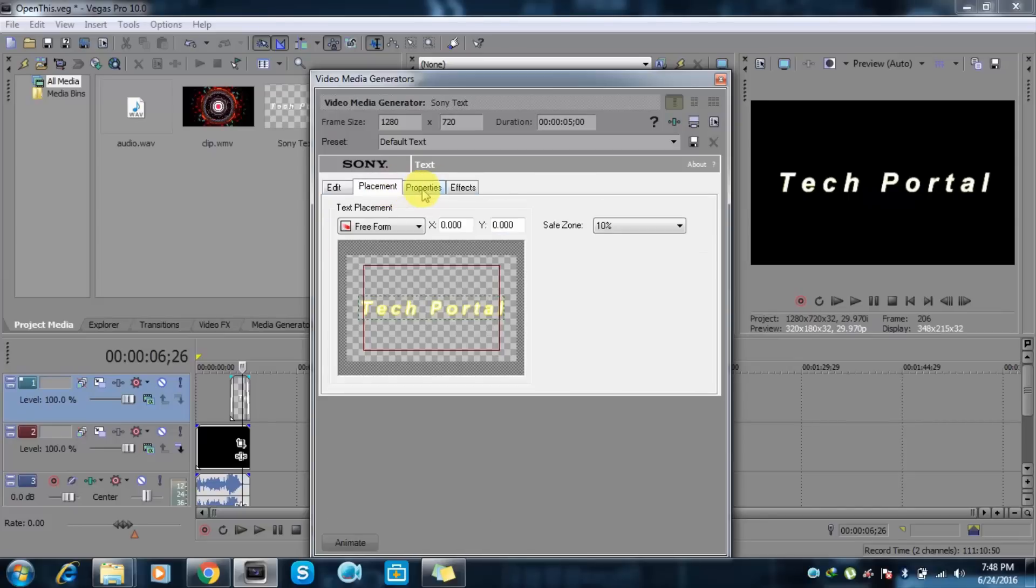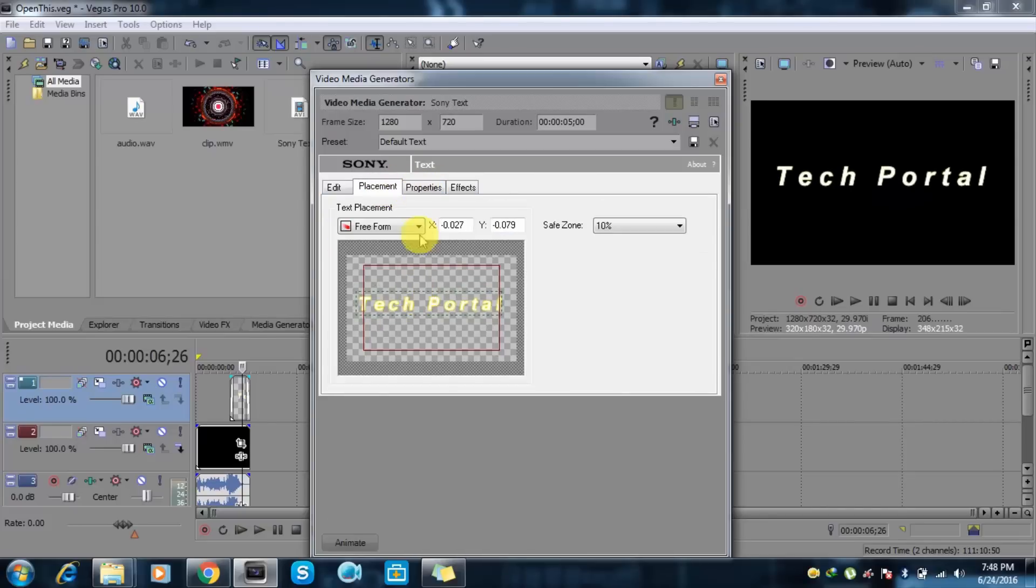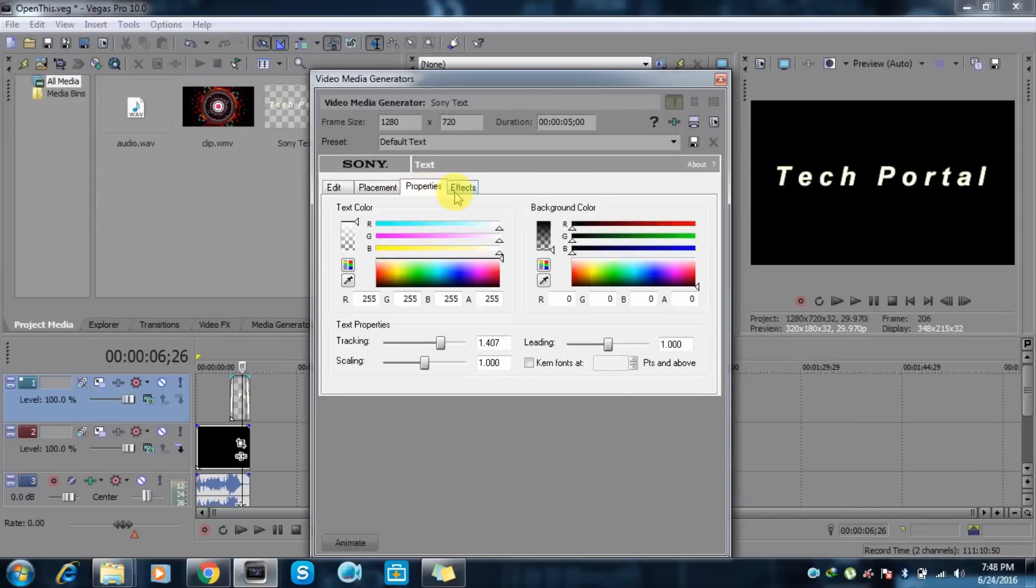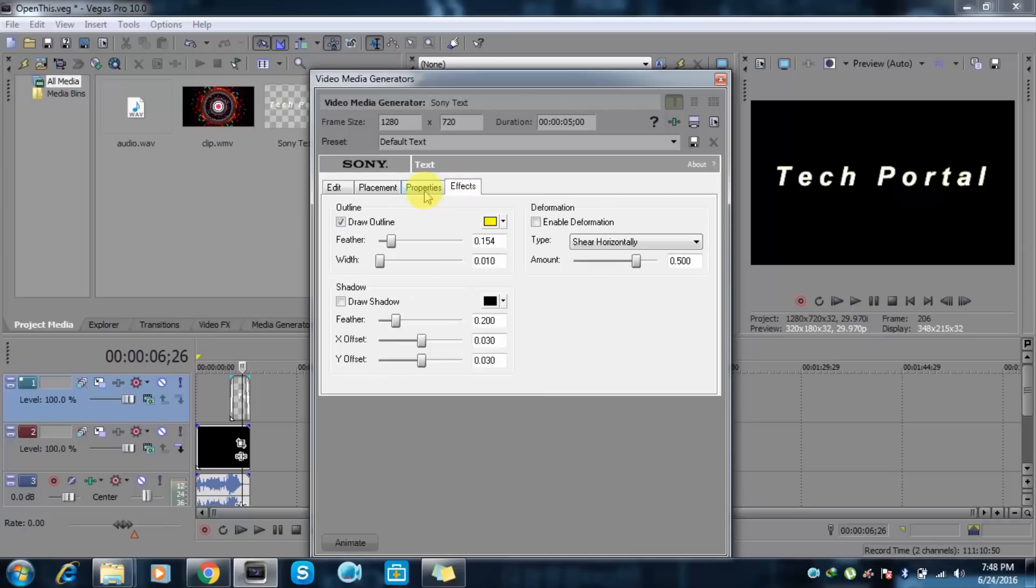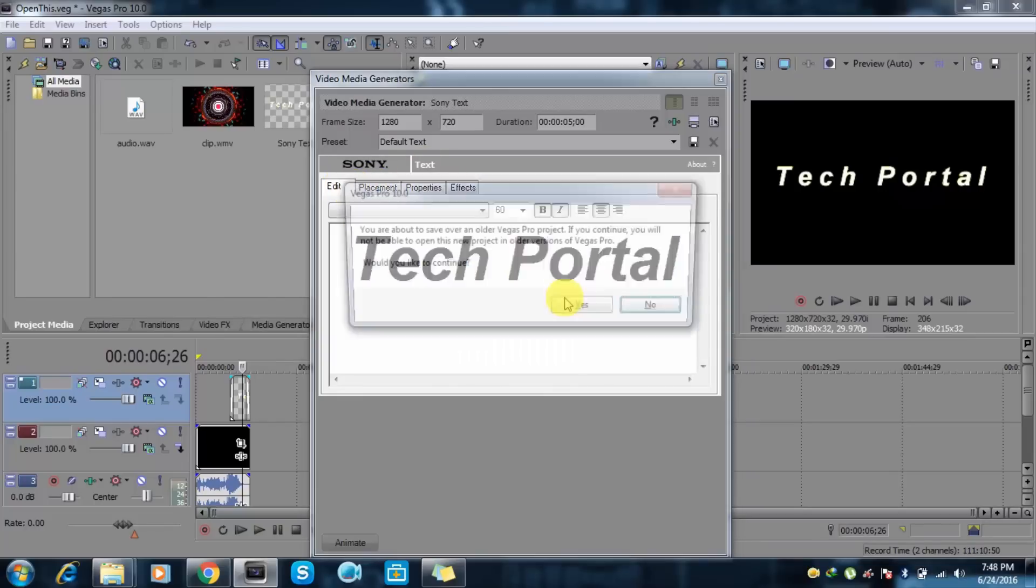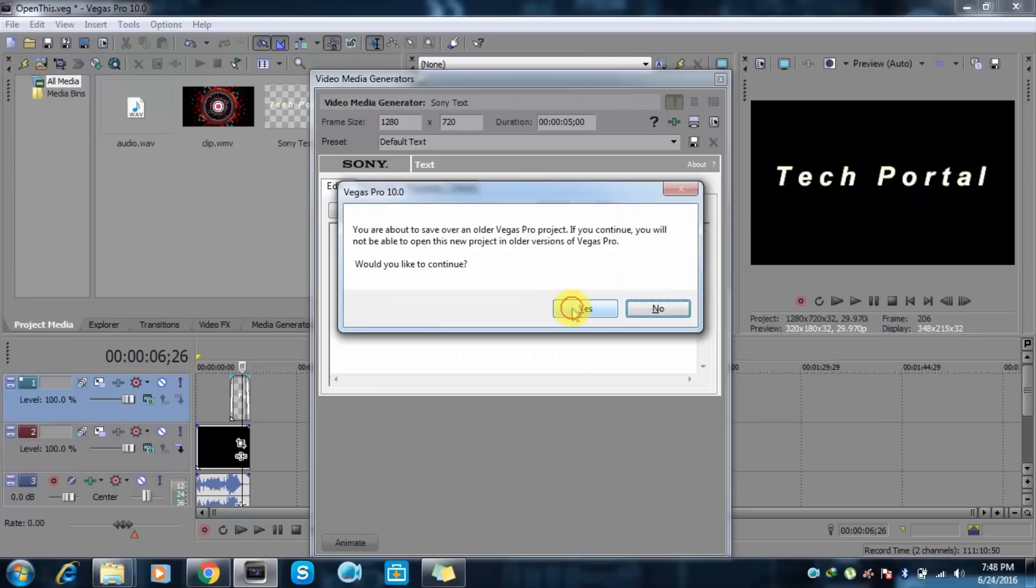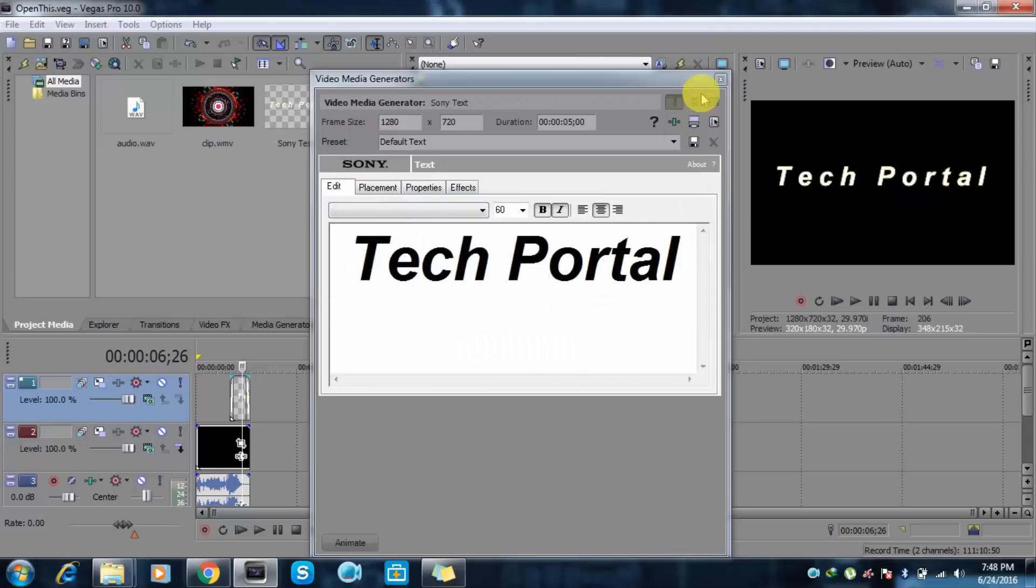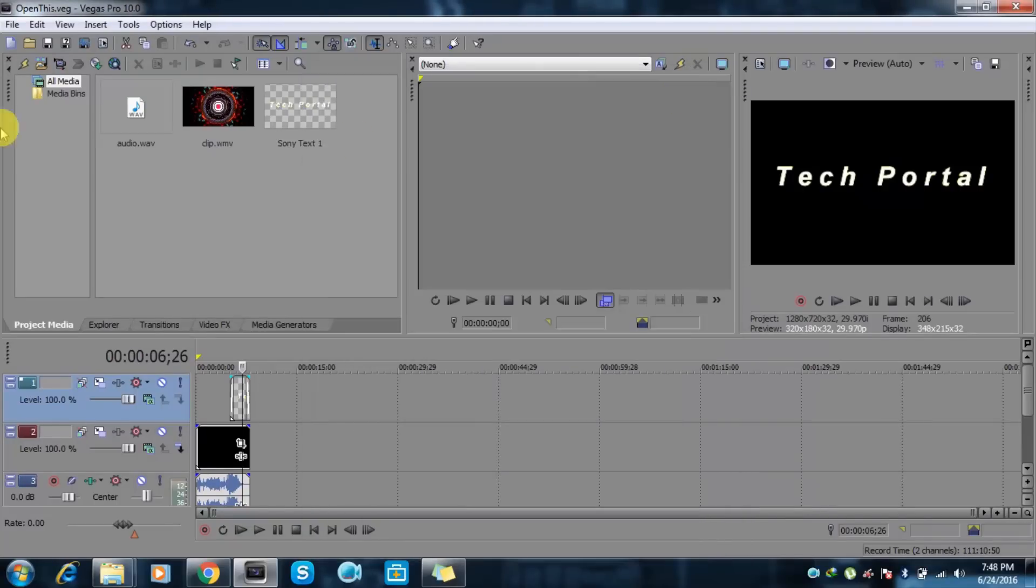We can set placements if you want some placement like this, properties, effects. You can check it on your own if you want to know how to do that. So just click on save and apply. Yes, so just close it.